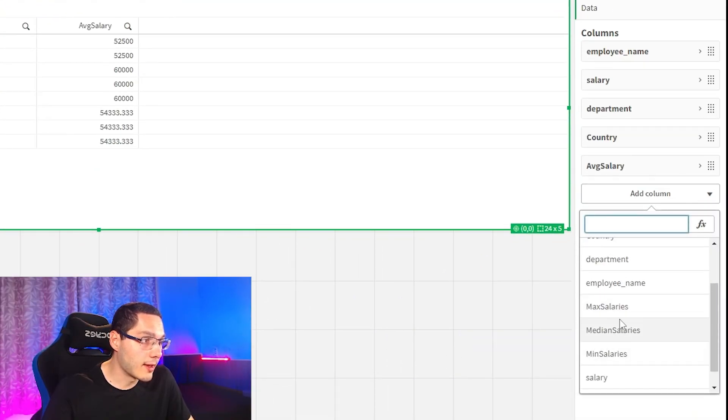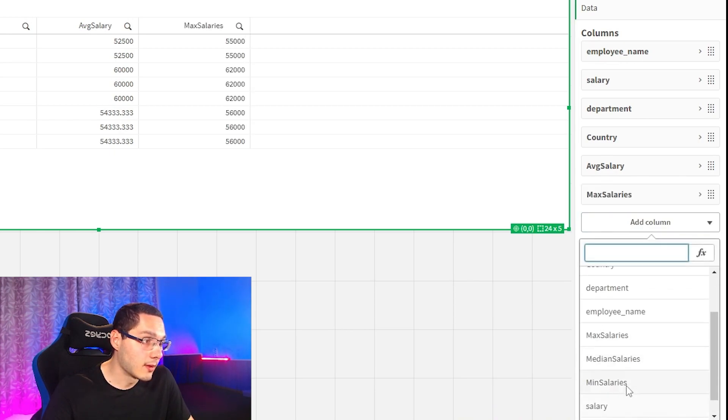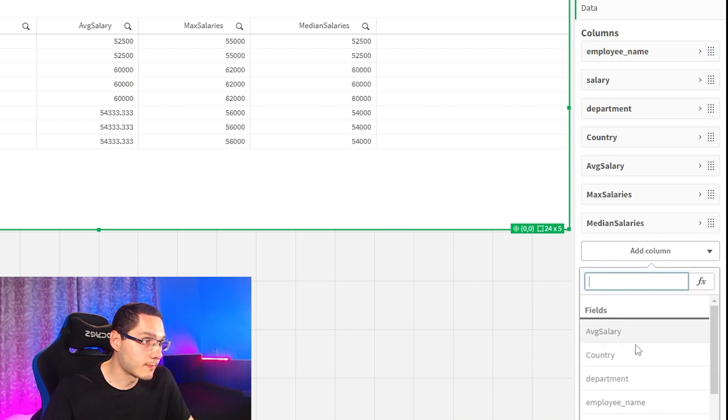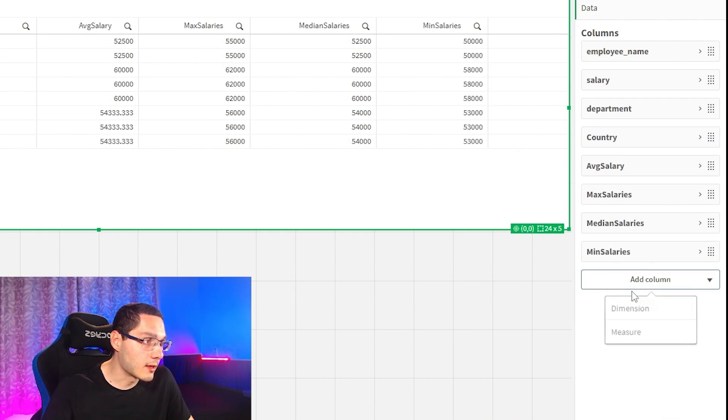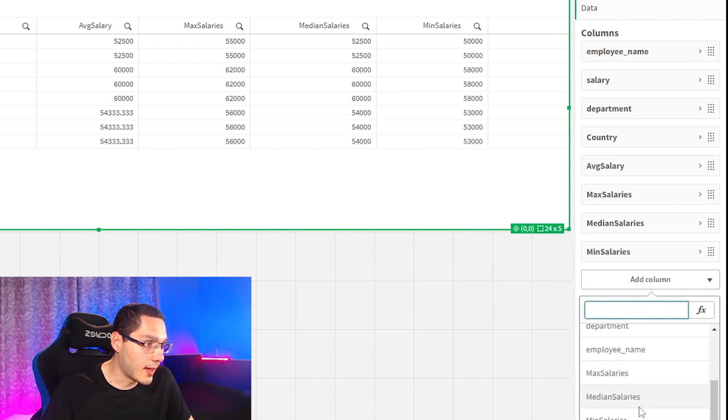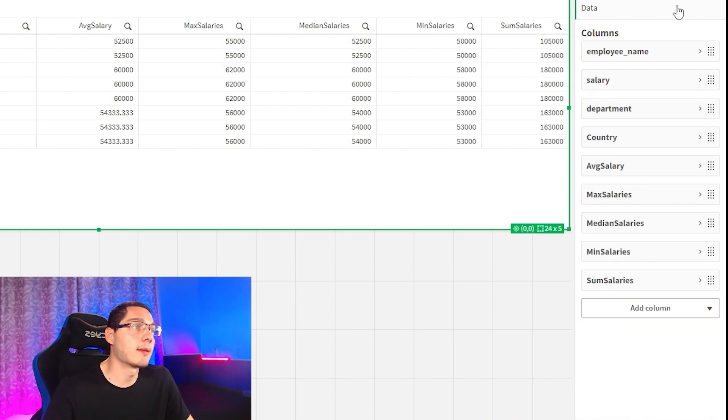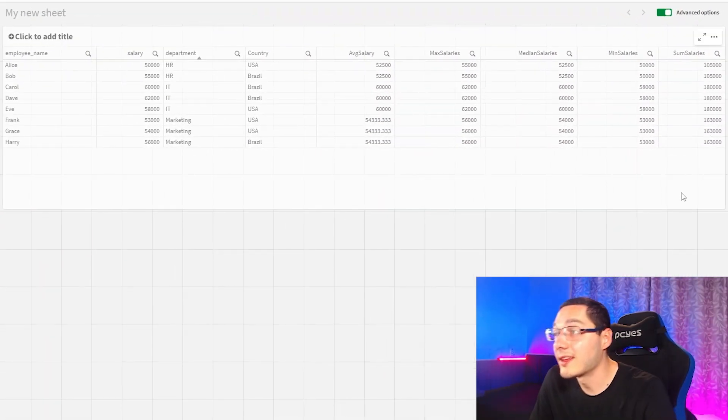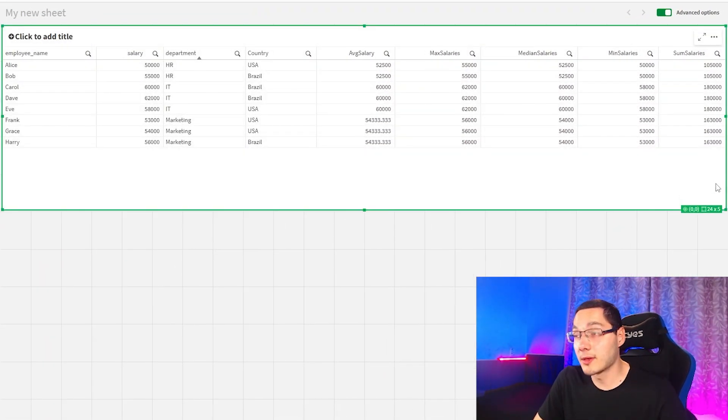So now we have the max of salaries by department, the median of salaries, the mean of salaries, and the sum of salaries by department. So guys, this is very interesting because this opens so much possibilities.